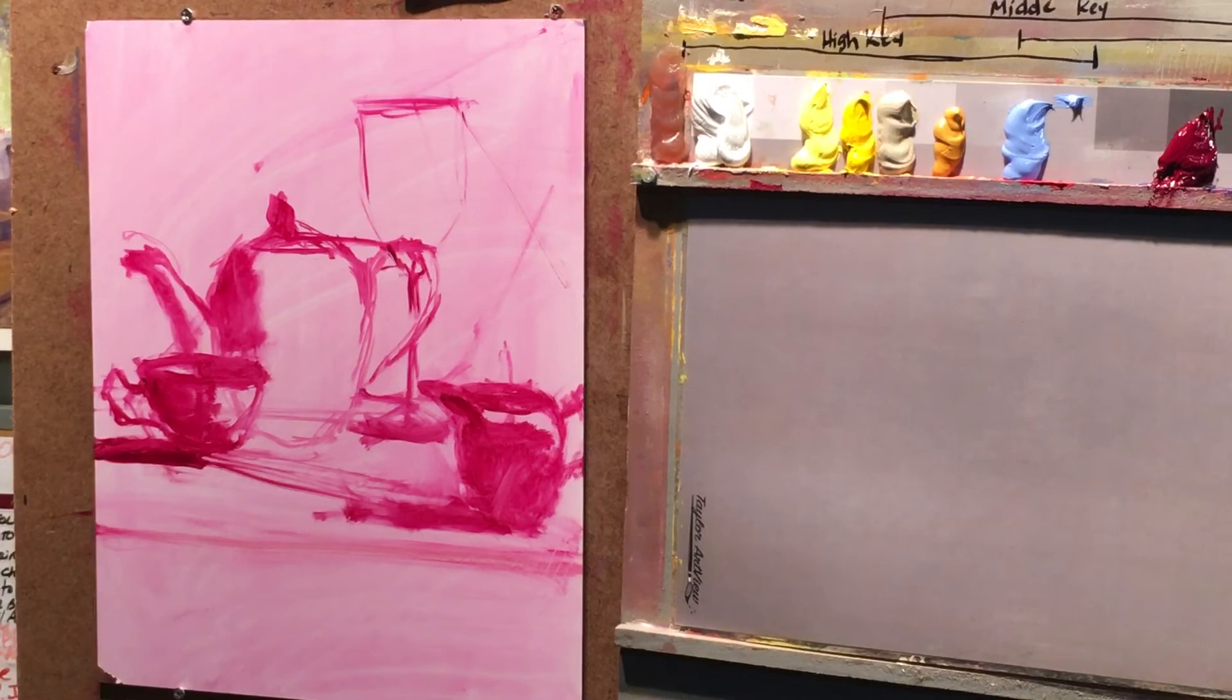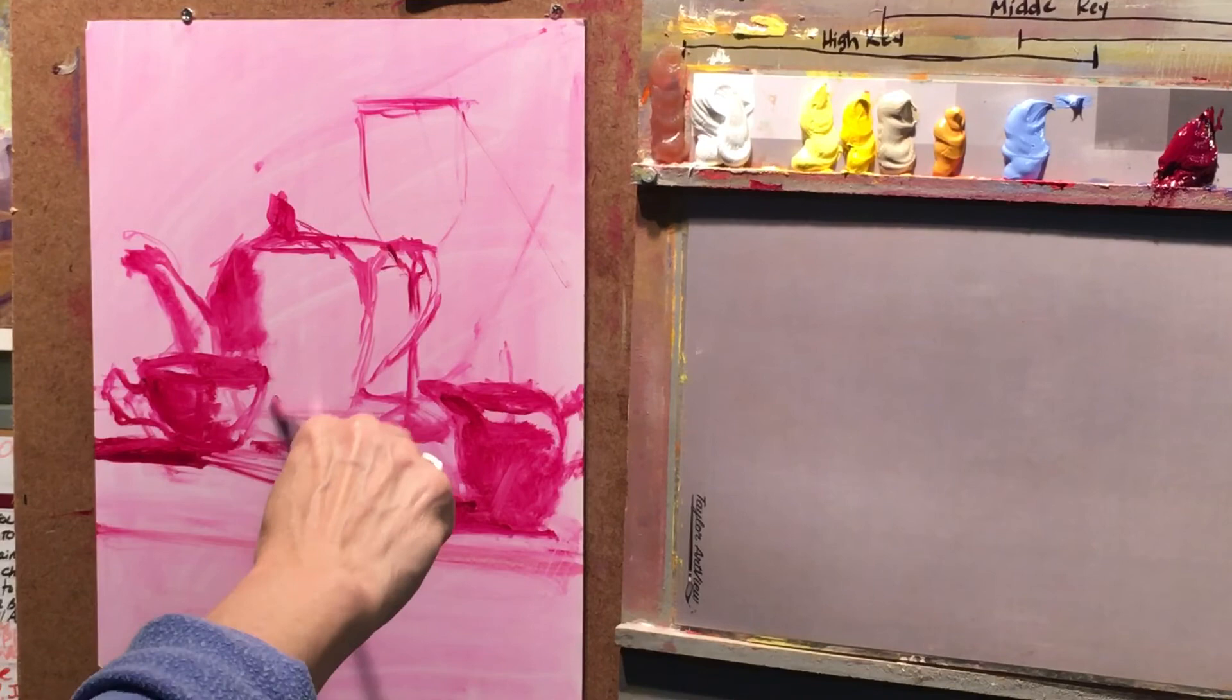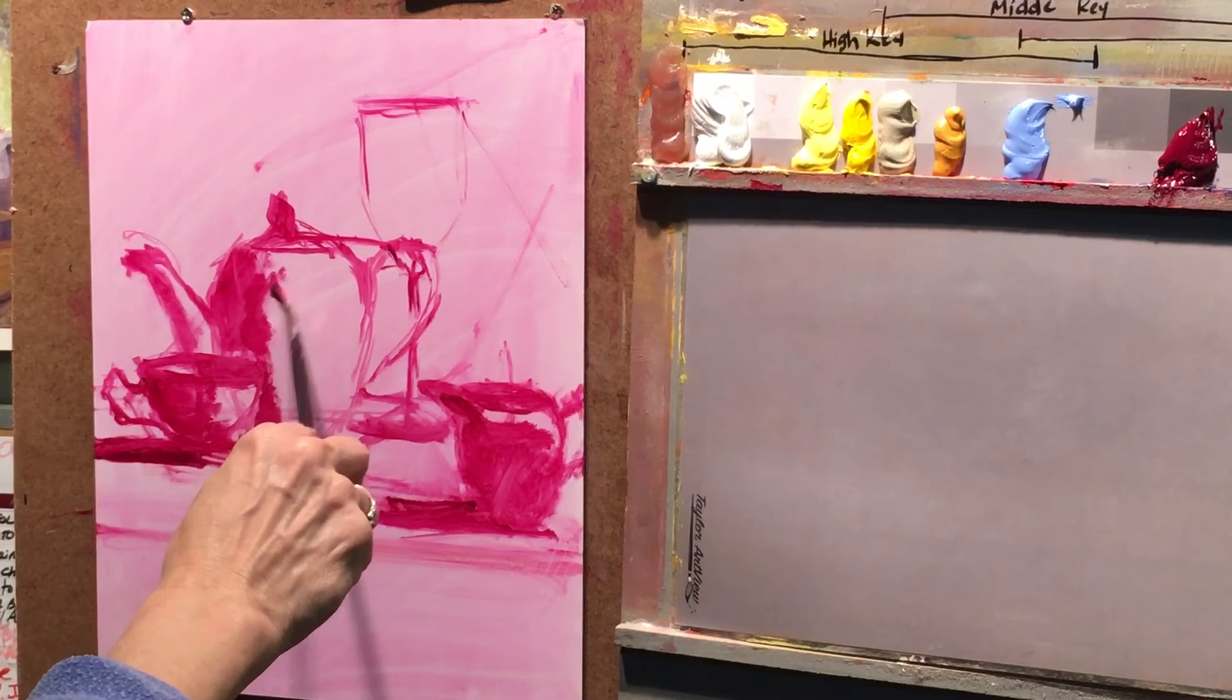I have people all the time ask me about their shadow shapes. Sometimes they can see two or three shadows, they can see five shadows, and it's usually a light problem, a light source problem. And so, what I tell them to do is to cut off all the lights, and only have one light source. That really helps.